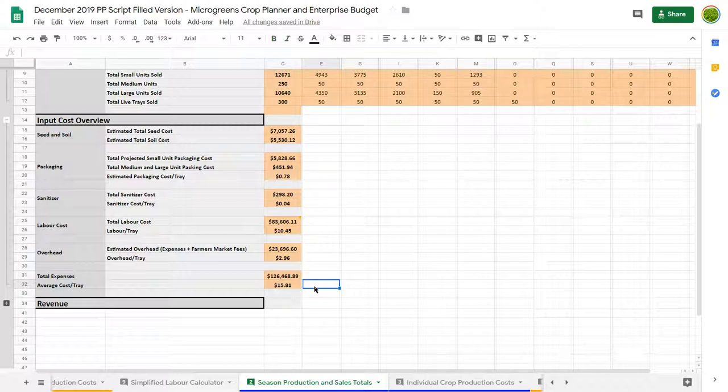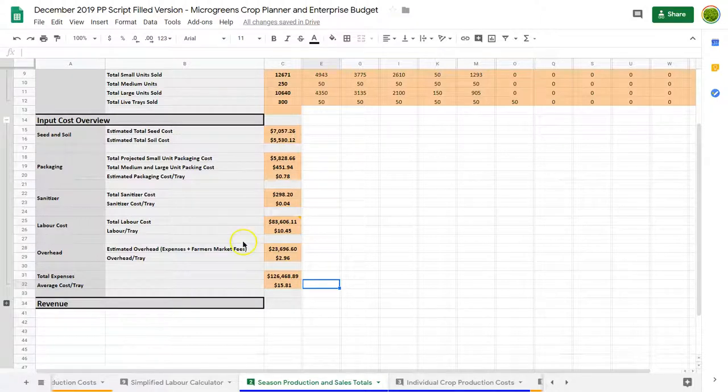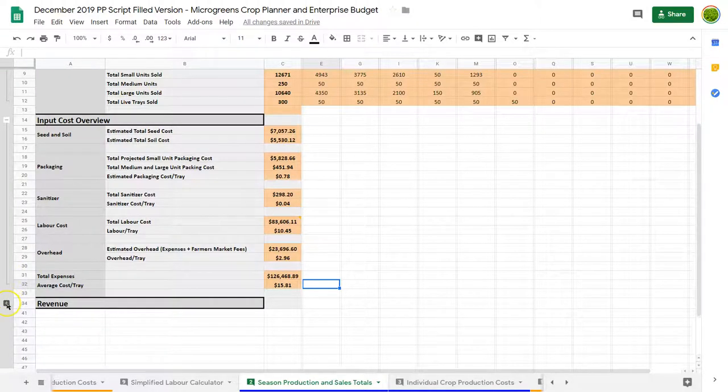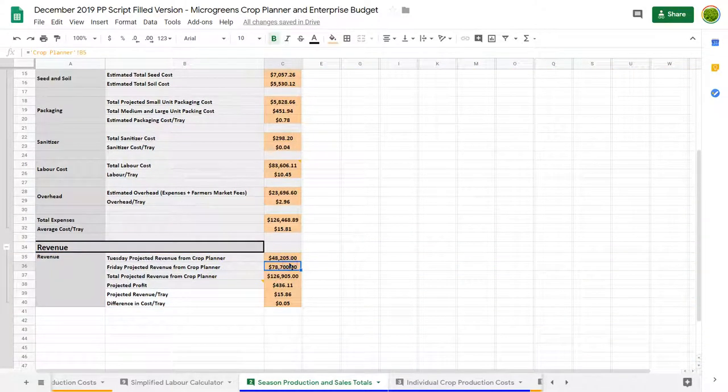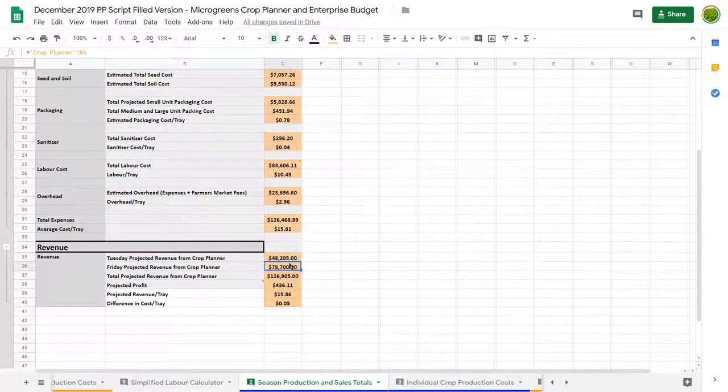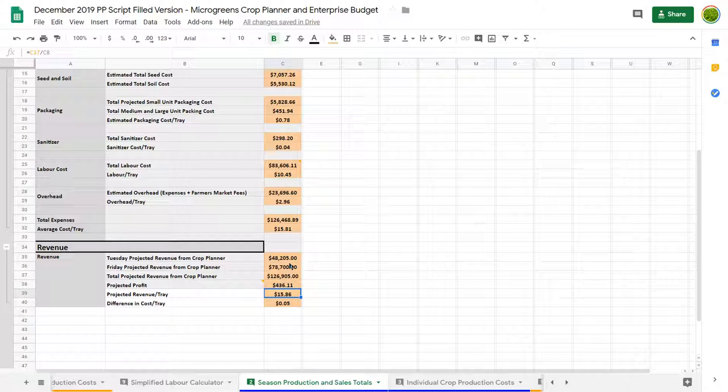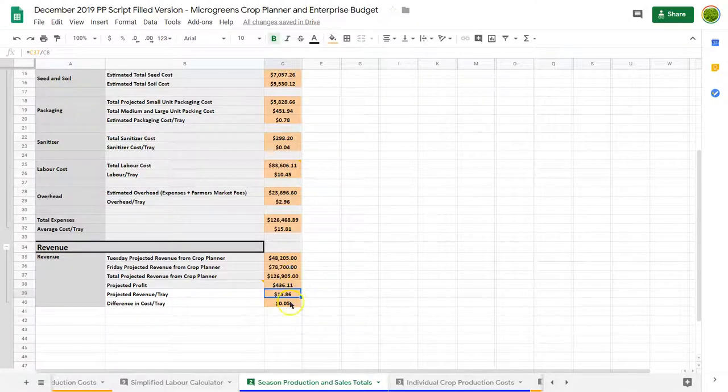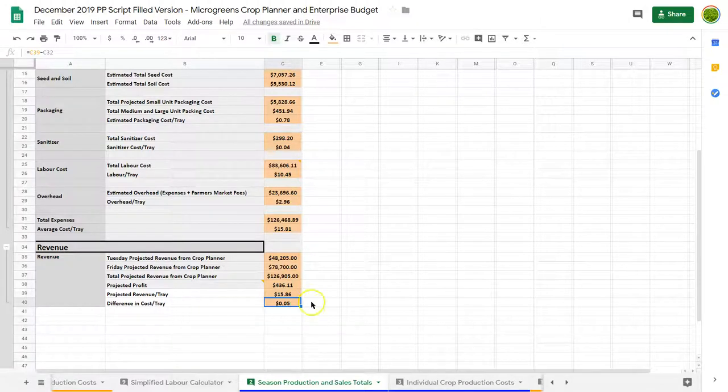You'll recall our projected revenue per tray or our target revenue per tray was $18 per tray. So now we need to see how close to that we've gotten. This breaks down revenue from Tuesday and Friday to get our total revenue. You can see our projected profit at this model, at this point, is only $436. Our projected revenue per tray is only $15.86. So basically in the end, the business is making $0.05 per tray, which seems a bit ridiculous.